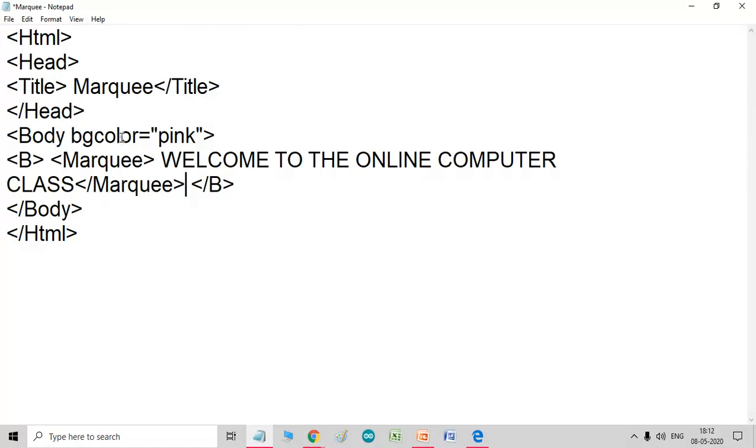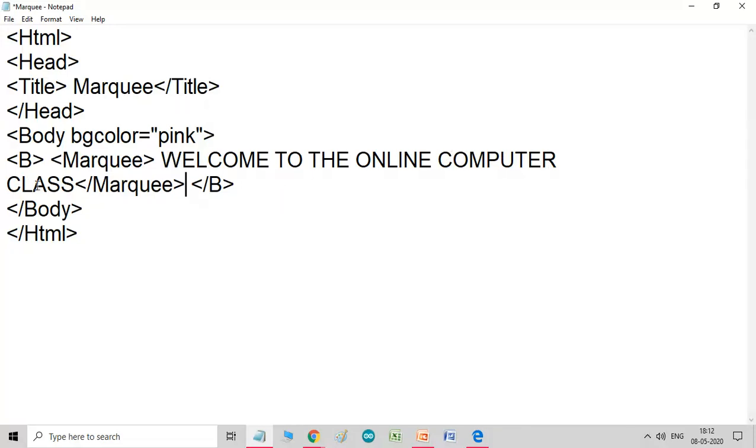Body, here bgcolor, same thing is webpage color. Then see, I want that my text will come in little bold, then marquee tags, then text, welcome to the online computer class, and let's close the marquee tags, and bold, then body close, HTML close.